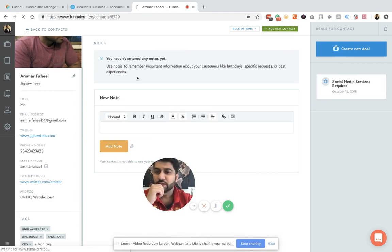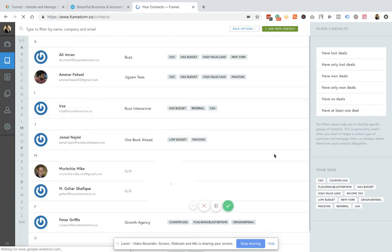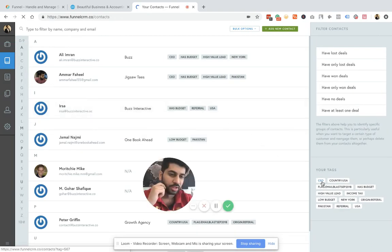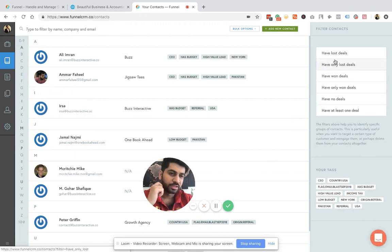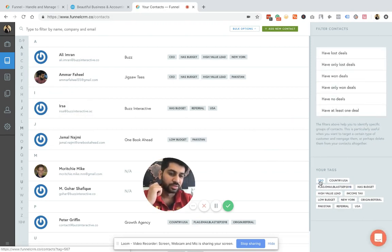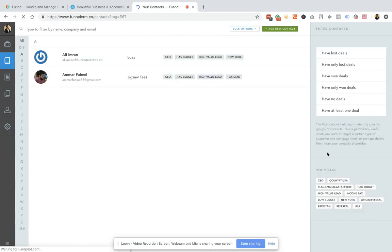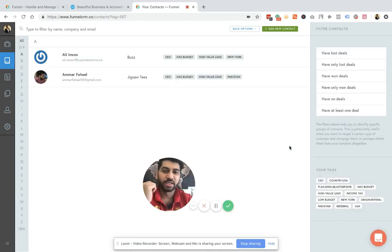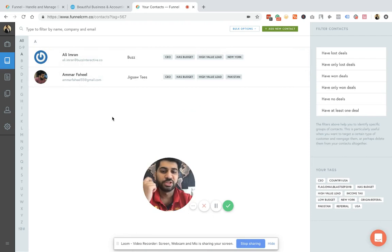So when you come back, this is the deal that I am engaging Ammar with. So when you come back, you can now filter, for example, according to your tags or for the pre-made filters that we have created. So for example, I need to see if I have CEOs in my database. So yes, I have two CEOs in my database.